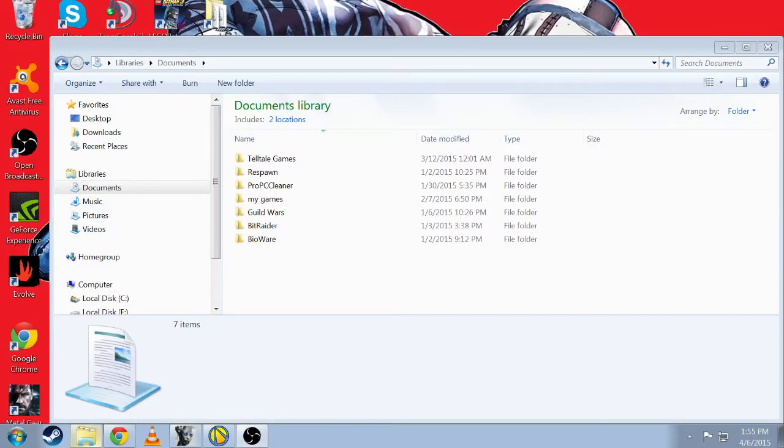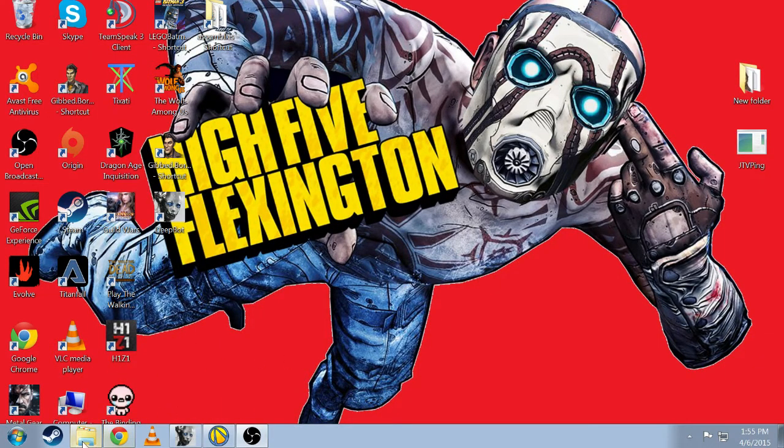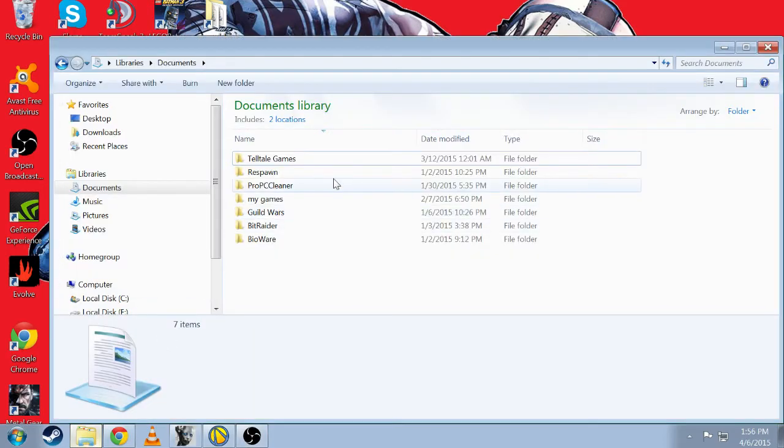Hey guys, this is Hi5Flexington and today I'm going to be bringing you a guide on how to switch save files over to your game on PC.